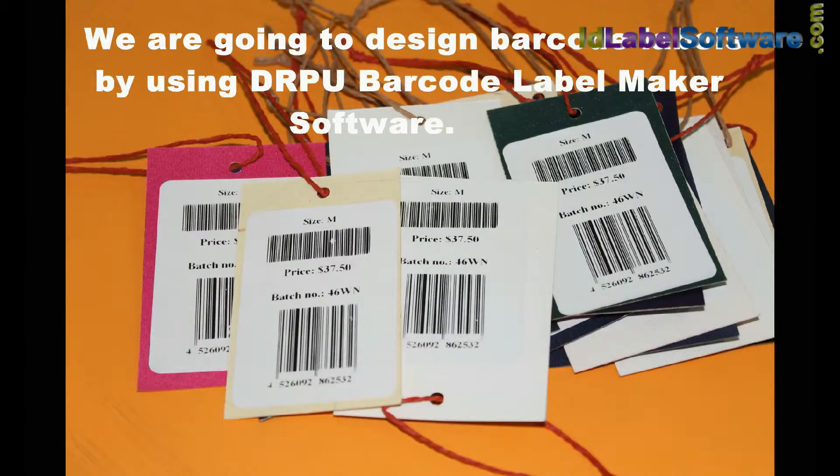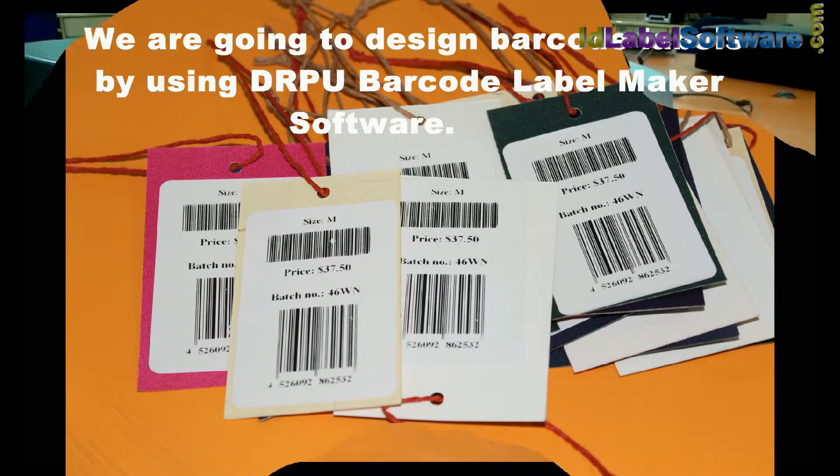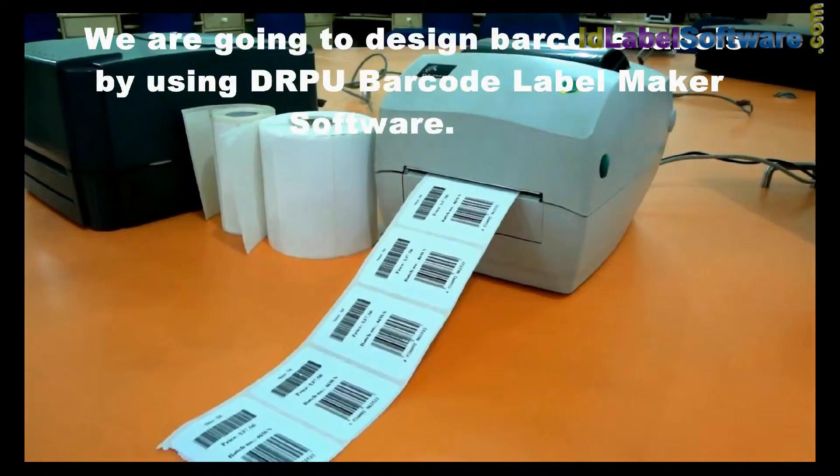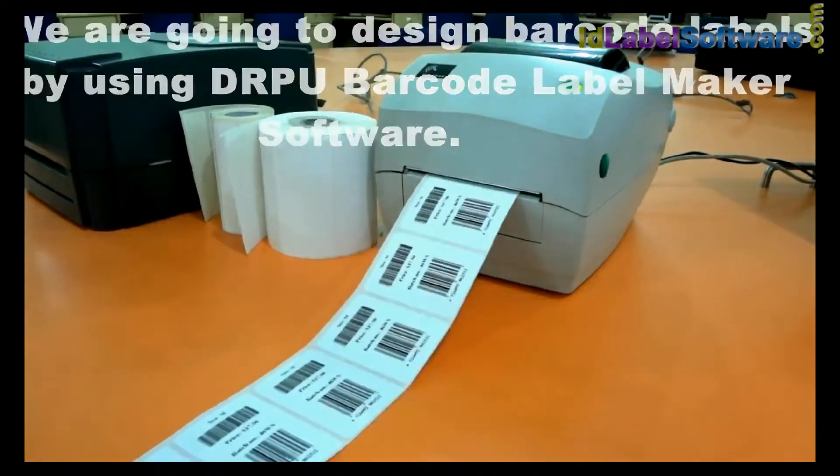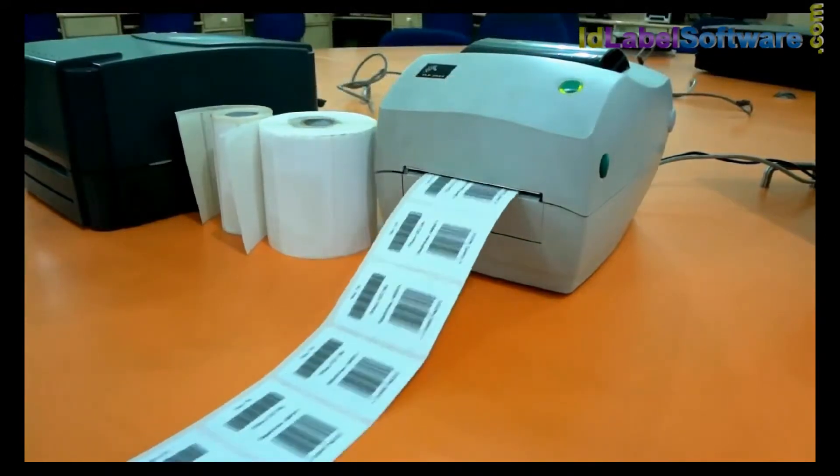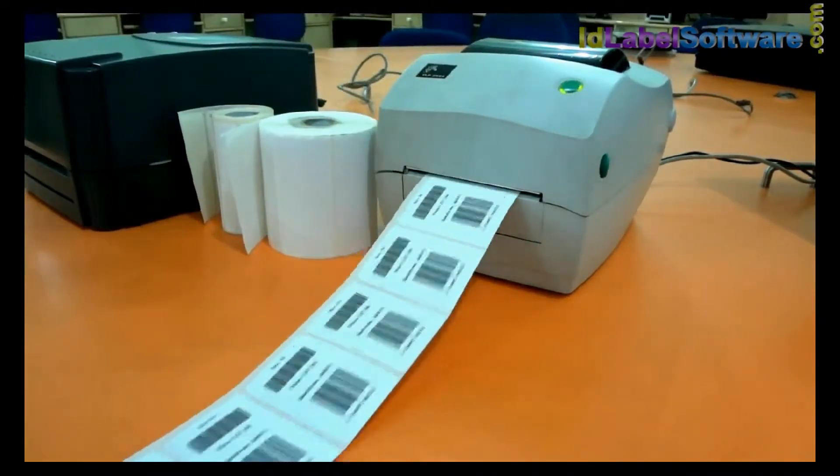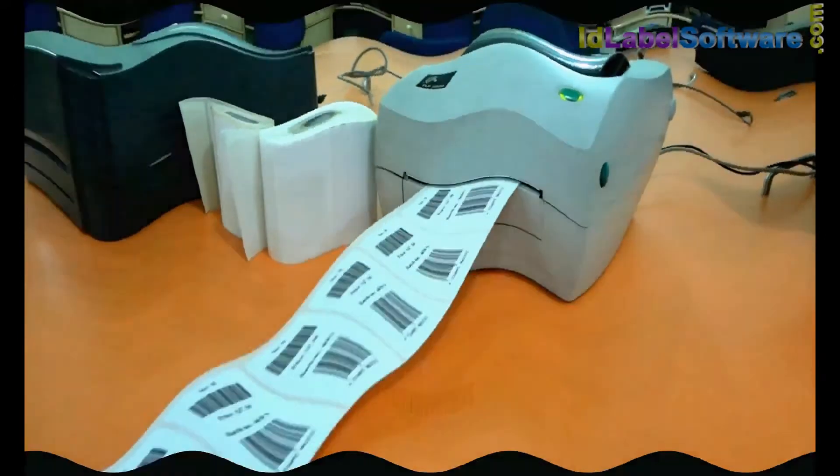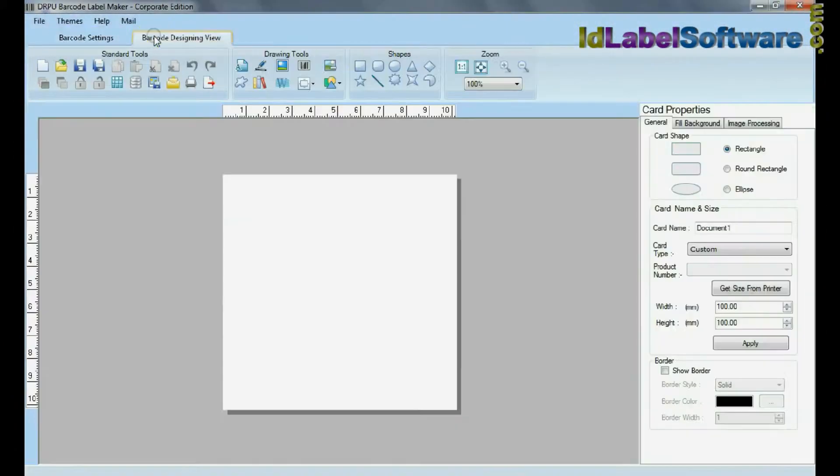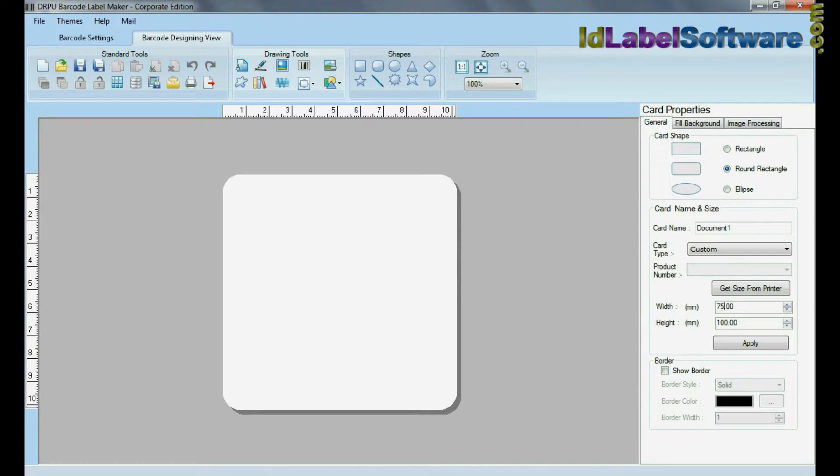We are going to design barcode labels by using DRPU Barcode Label Maker software. For this purpose, go to Barcode Designing View and set card properties according to your requirements.